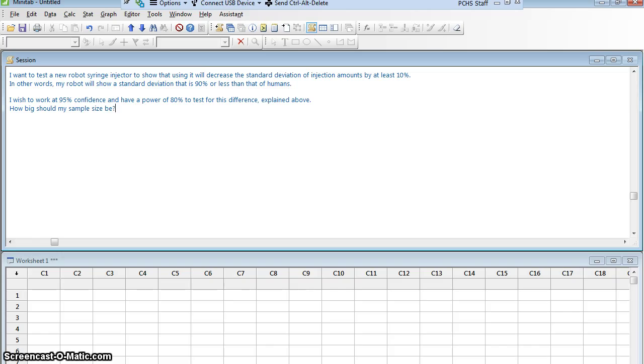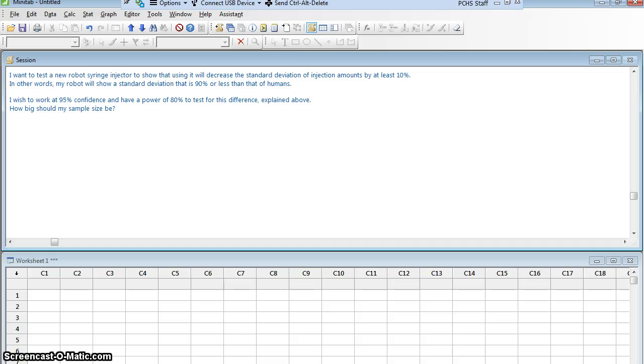So I want to test my robot that is going to reduce the standard deviation of injection amounts by at least 10%. Or let me say it another way, because the other way is the way I'm going to need to put it into Minitab. In other words,